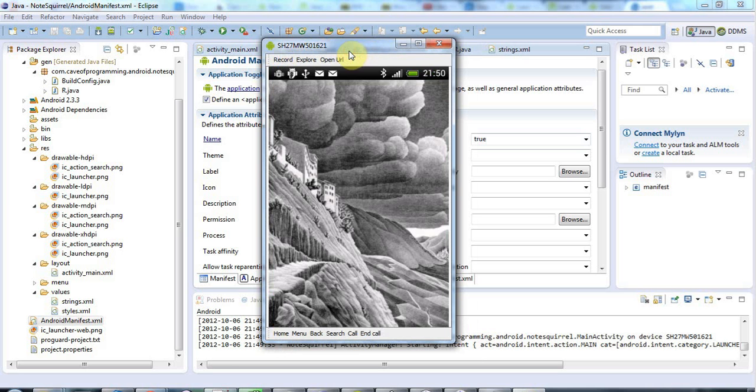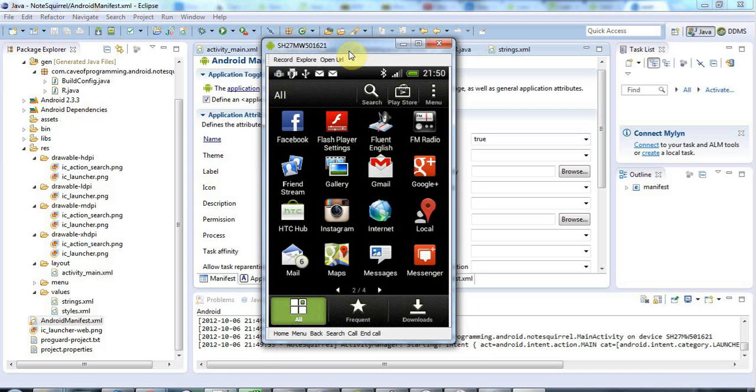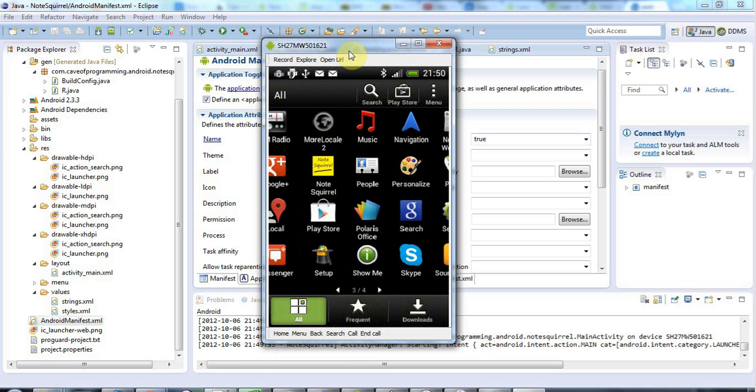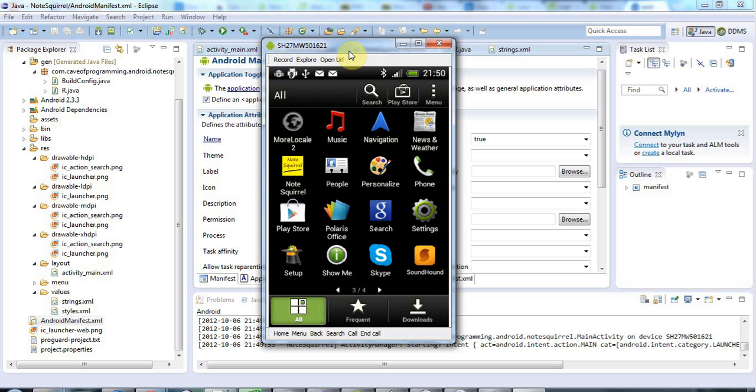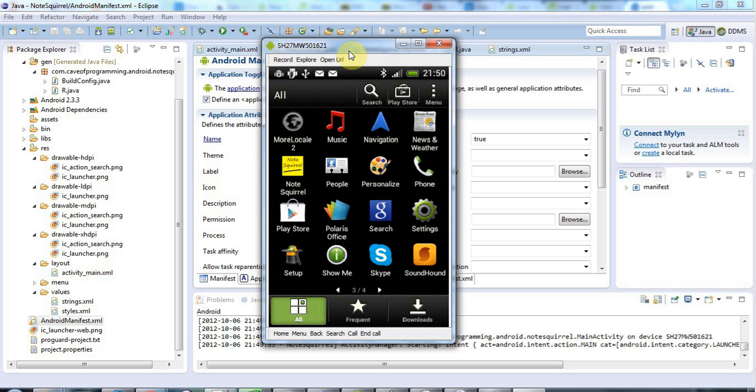And I'll go to my apps. Let's take a look, so I'm waiting for the screencast to catch up, there we go, and I'm going to scroll around until I see, there we go, now here's my note squirrel application right there.